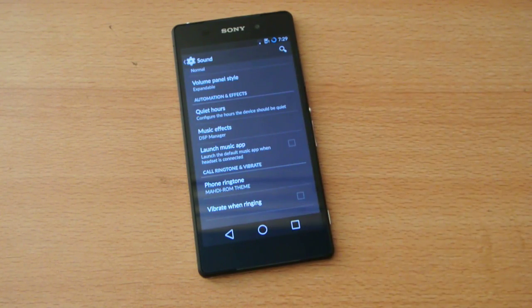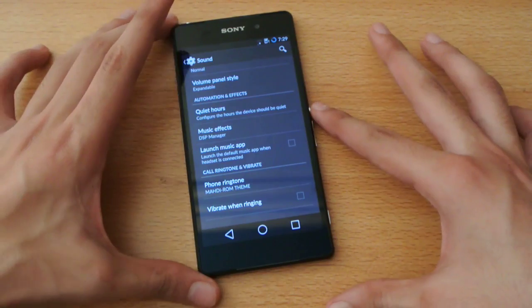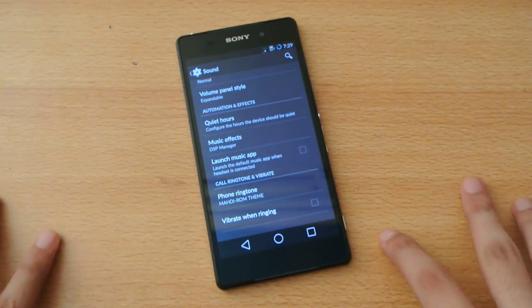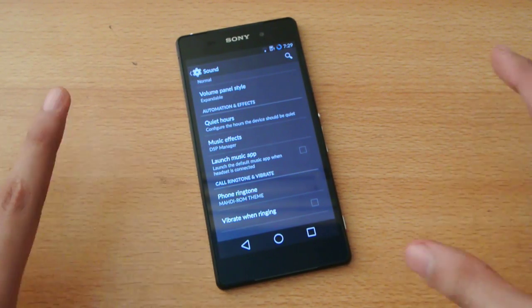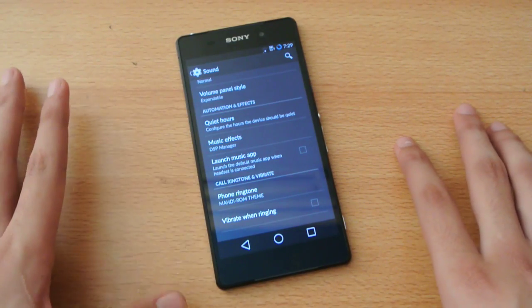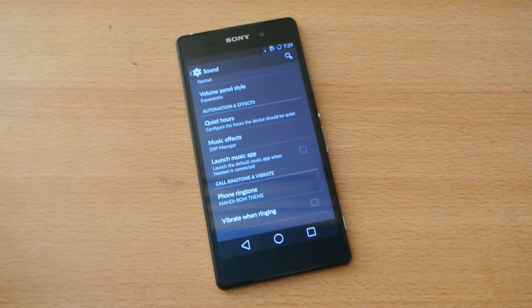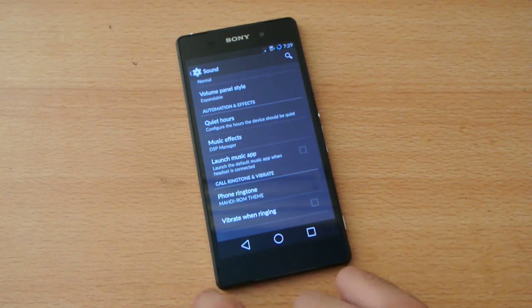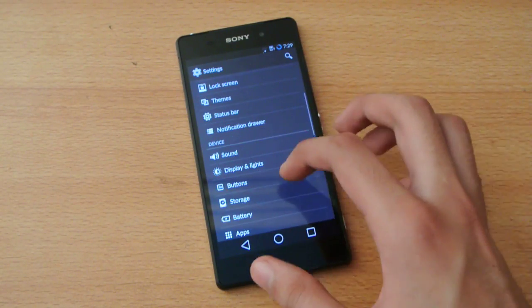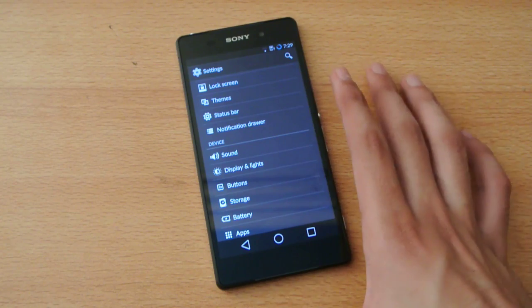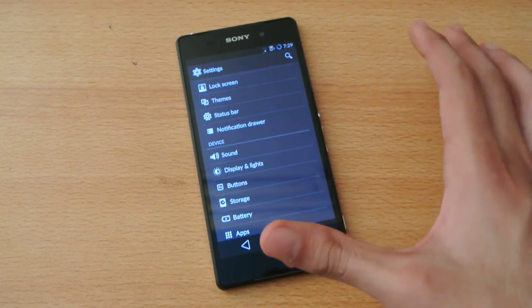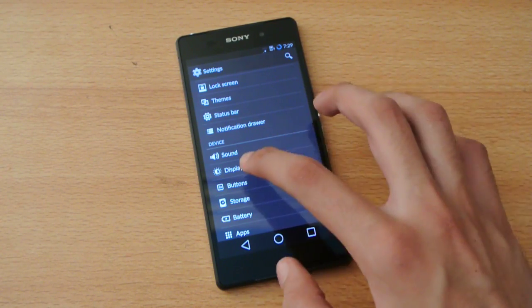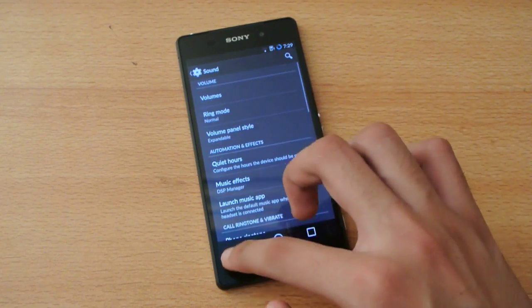Whenever you install a theme from Play Store on the new theme engine, it will install this. One of the best things about this ROM is definitely the theme engine because that's not what you get on the stock ROM. We have the sound option here.